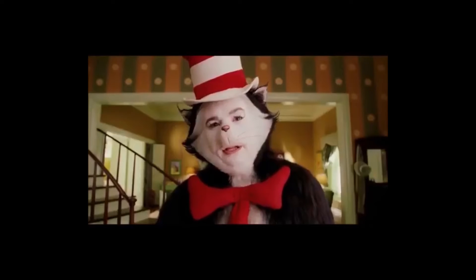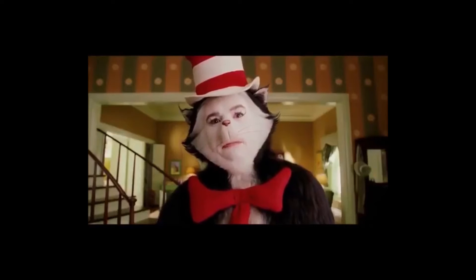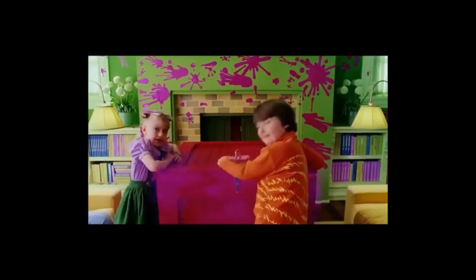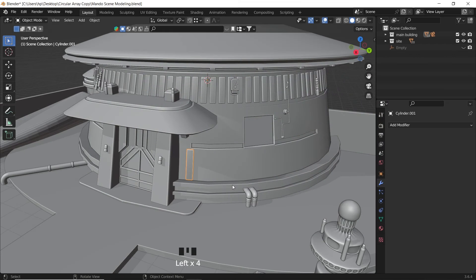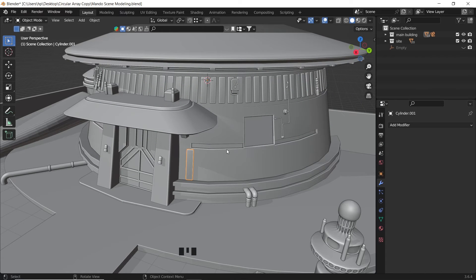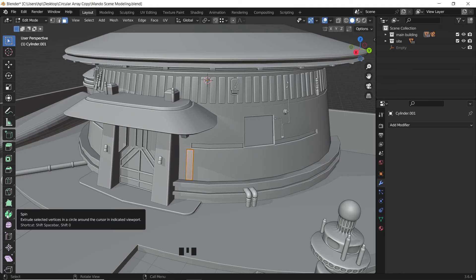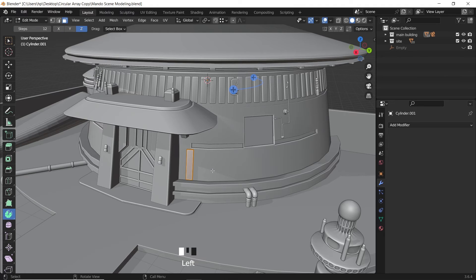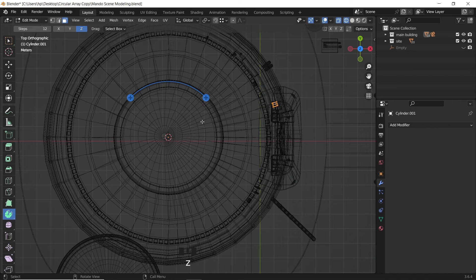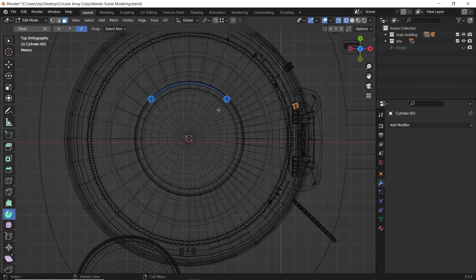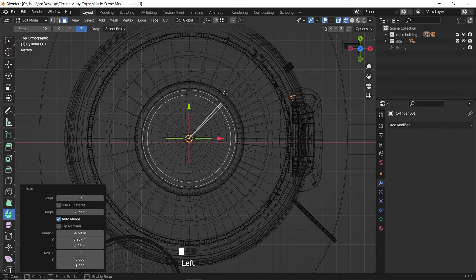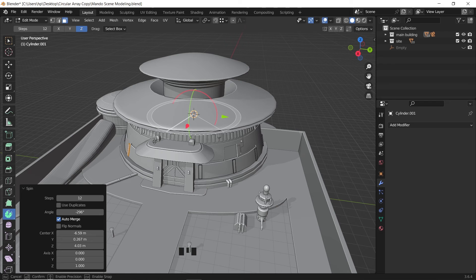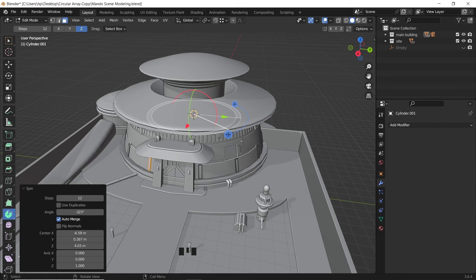There is a third option. Option number three: we can select the object in edit mode and use the spin tool. We usually use this in pipes and corners, but why not? We can spin the entire shape around one axis and use the pop-up menu on the bottom left side of the screen to change the steps and increase the copies.